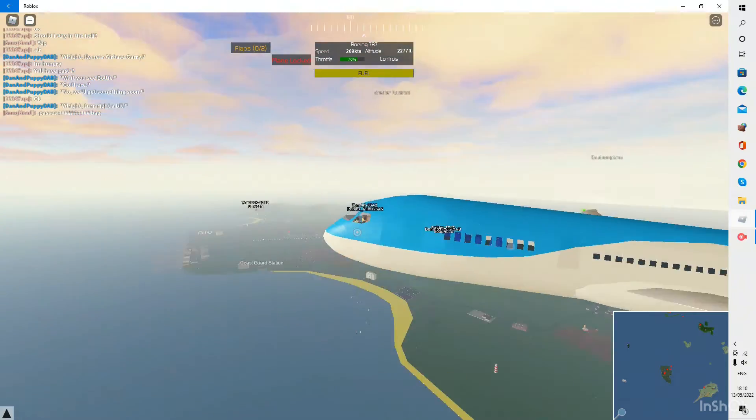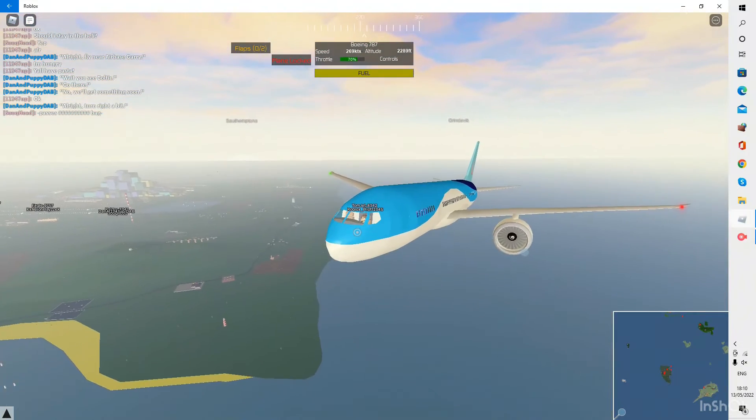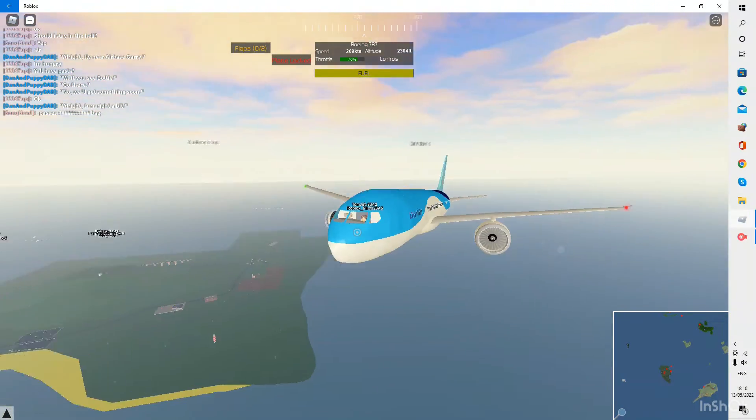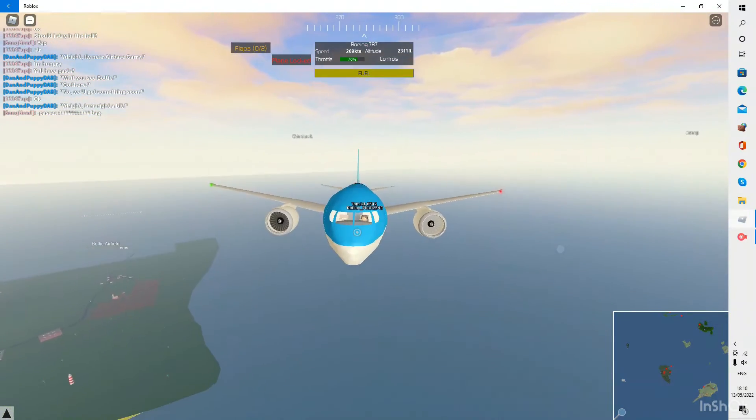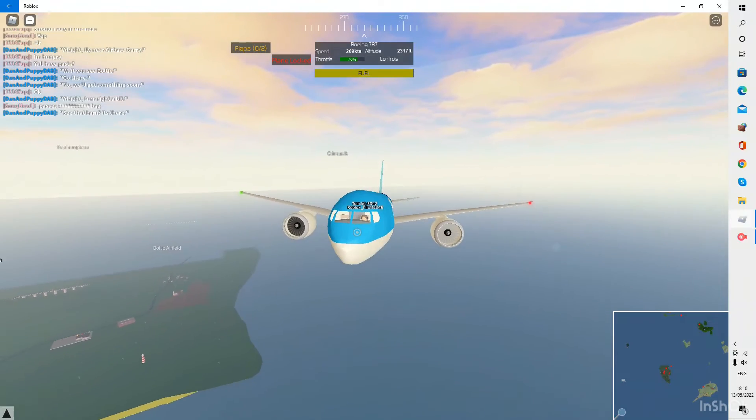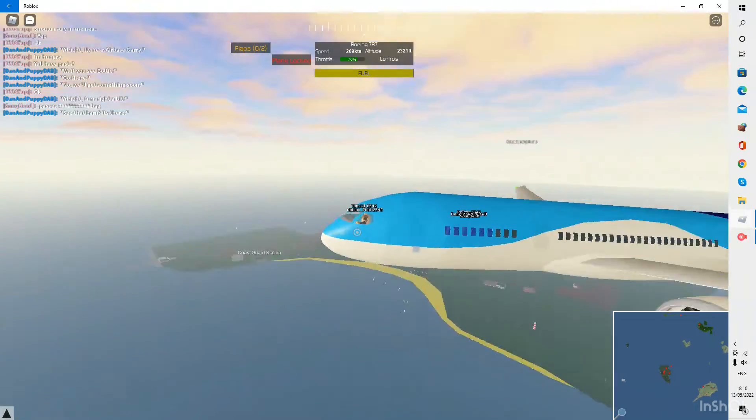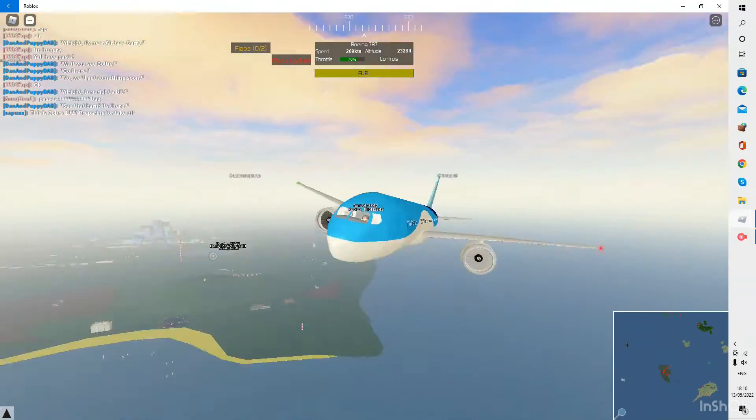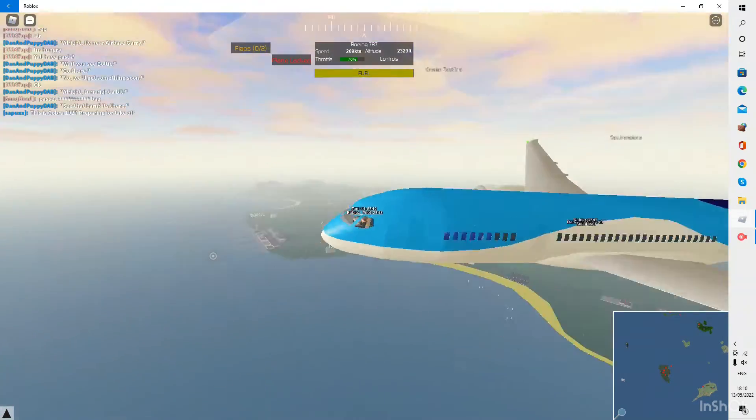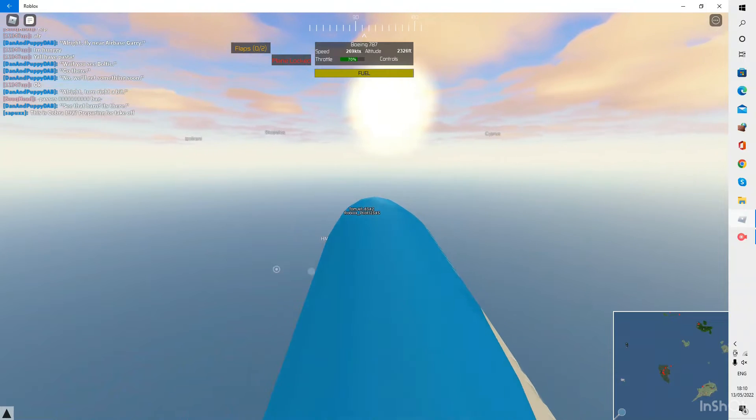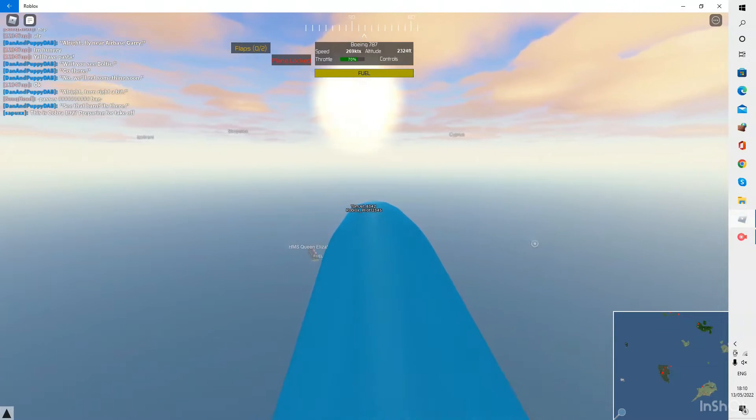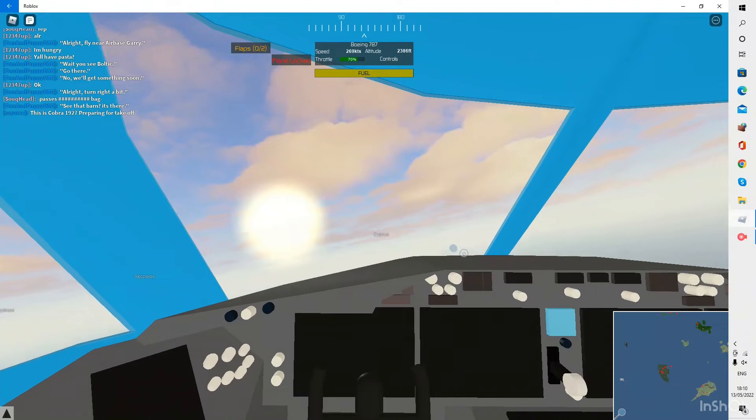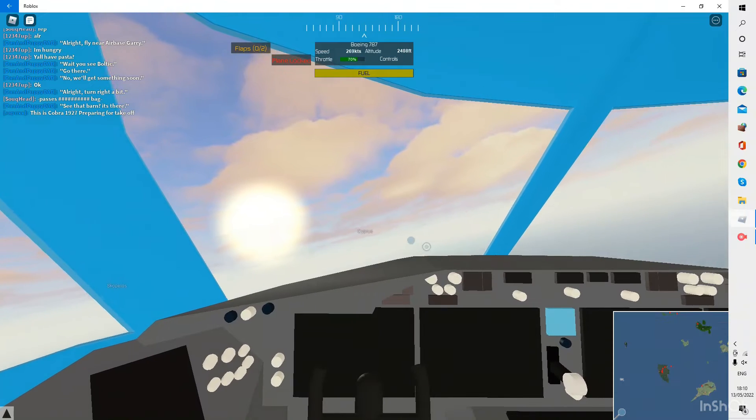Anyway, just heading into Cyprus now. And plane is looking good. Nice and stable. I don't know why the engine is looking a bit white on the left wing. Oh, I'm moving. Nevermind. I'm accidentally turning there.